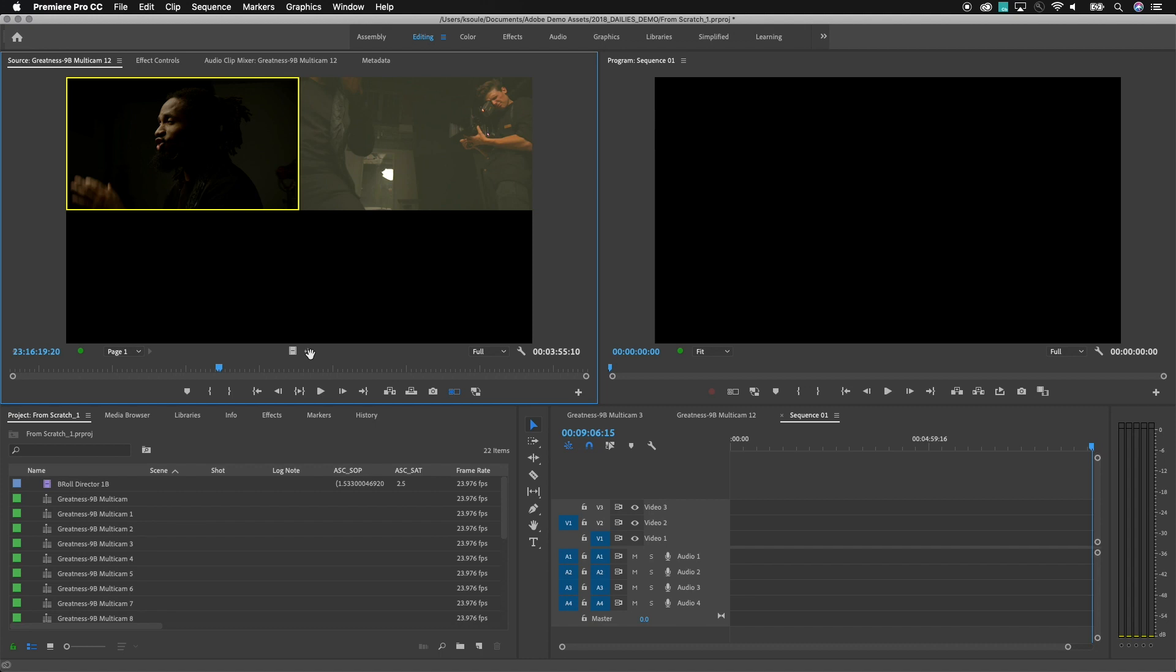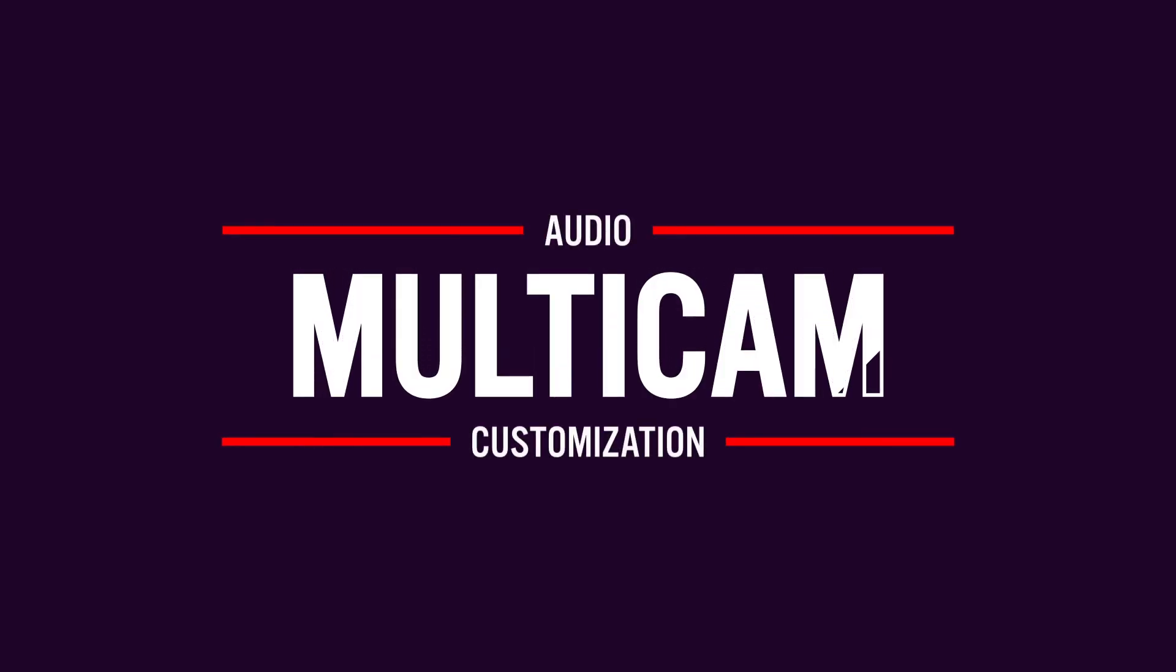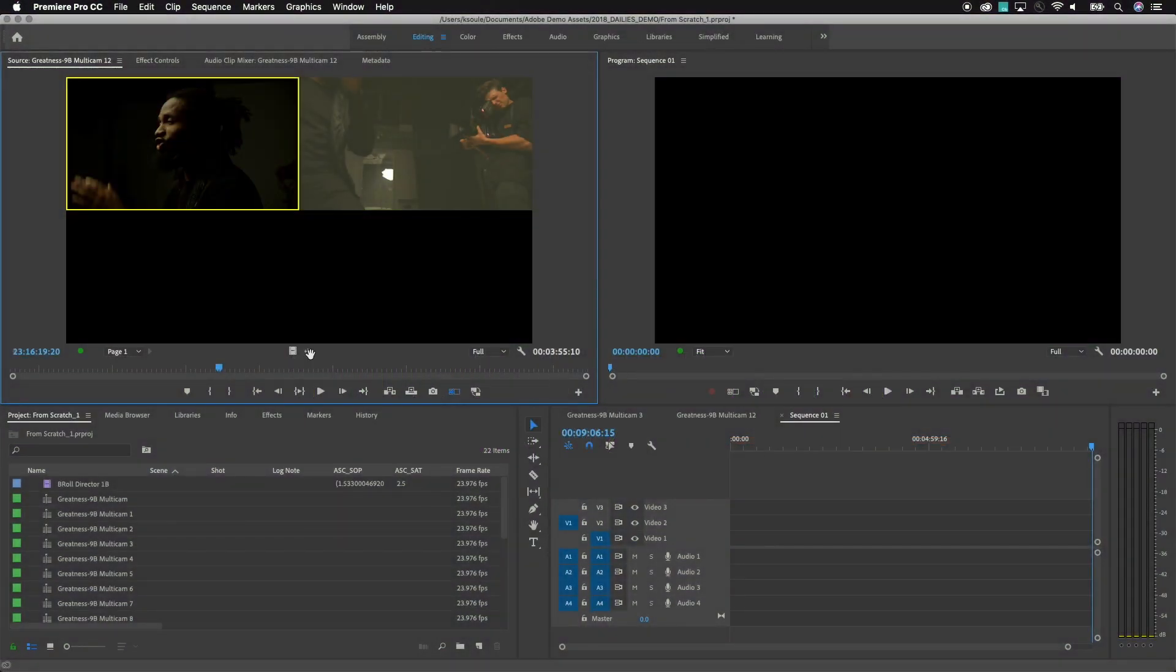Usually an editor only wants to work with the master mix for the majority of the edit but needs the ability to match frame back to those individual microphones. In this video I'm going to show you how to take a multicam file that has multiple audio channels and reduce those down to make the editorial process simple but also show you how to match frame back and get those individual microphones when you need them.